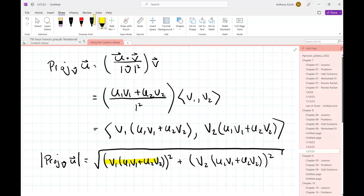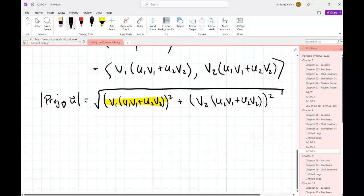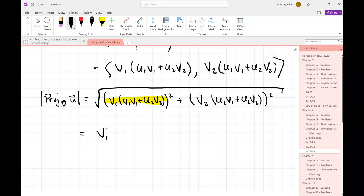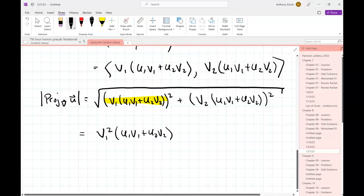Looking at this piece - that's a product squared. Remember from algebra 2: the quantity (a times b) to the n equals a^n times b^n. So in our case it's going to be v1 squared times (u1*v1 + u2*v2) squared, all under the square root.